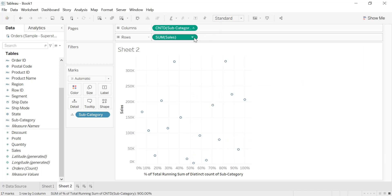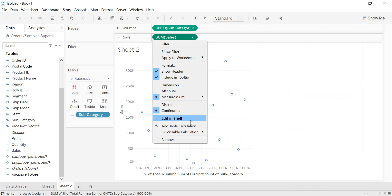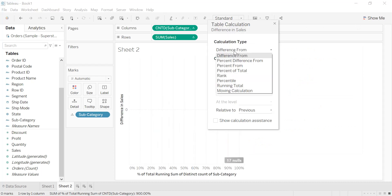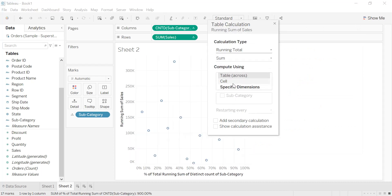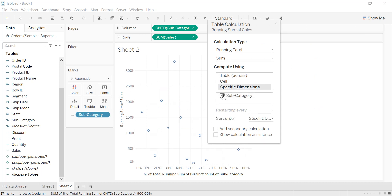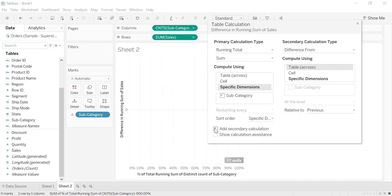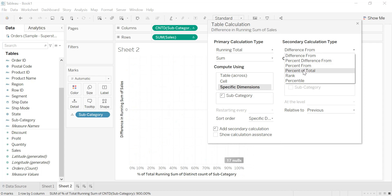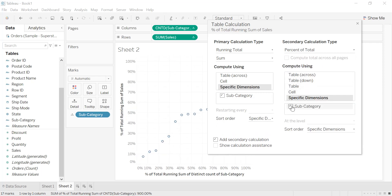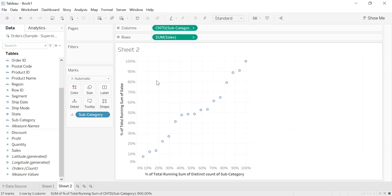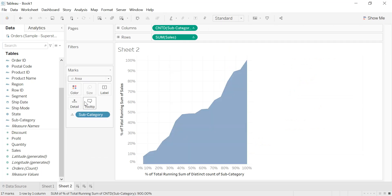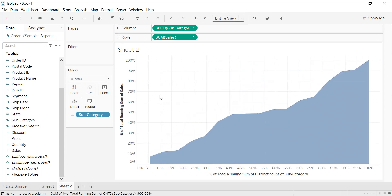We do the same thing for sum of sales: add table calculation, running total, specific dimensions, subcategory, then add secondary calculation and select percent of total. We select an area chart and set to entire view.